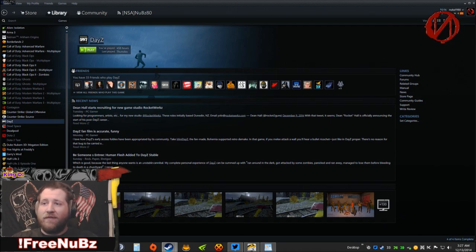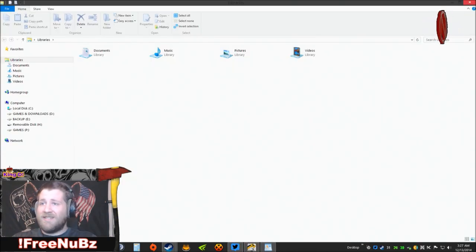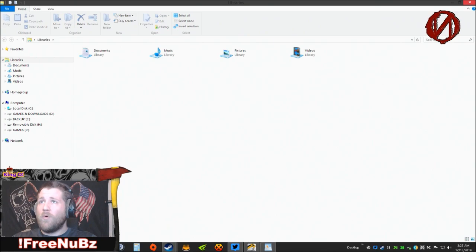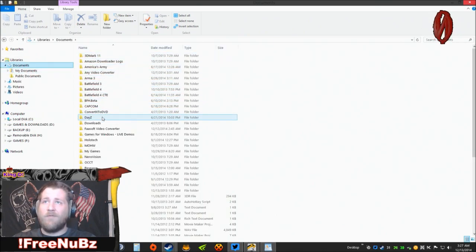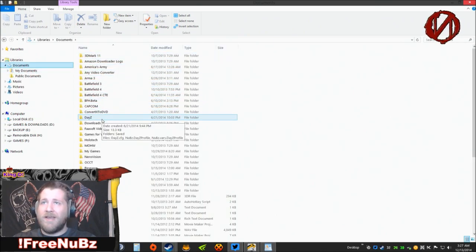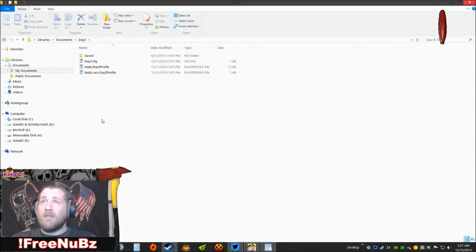For starters, what you need to do is navigate to your Documents folder, which you can get to in Windows 8 by simply clicking the folder, going to your Documents section. You need to go into the DayZ folder which is right here.